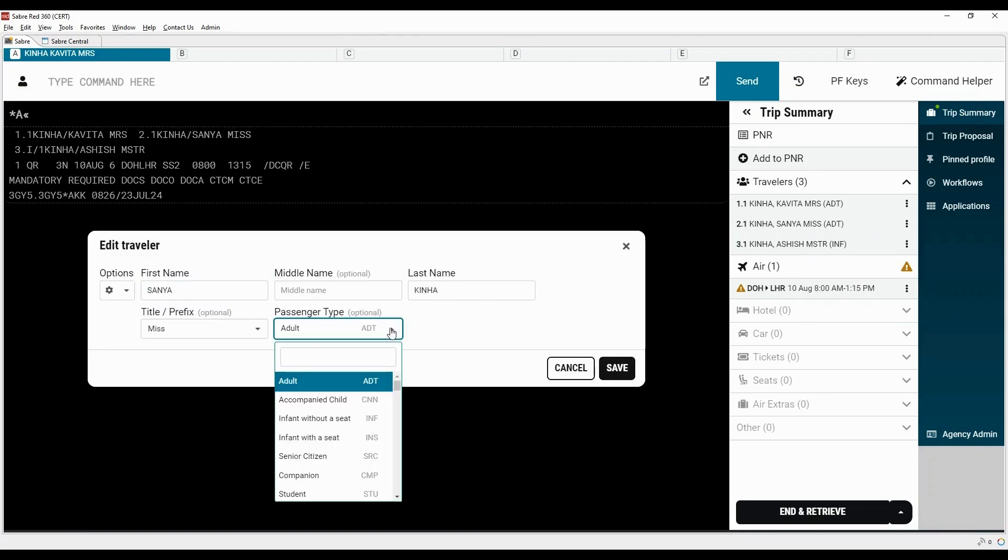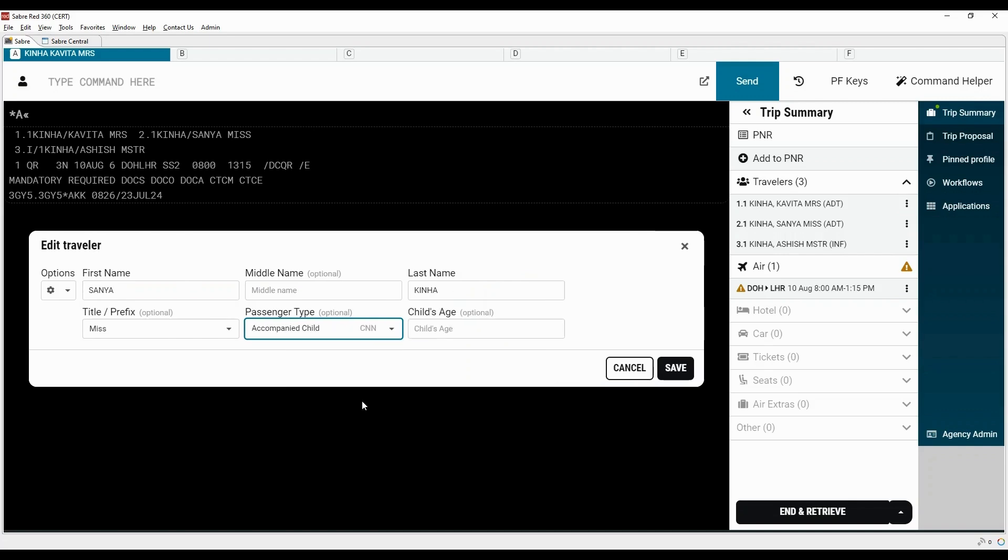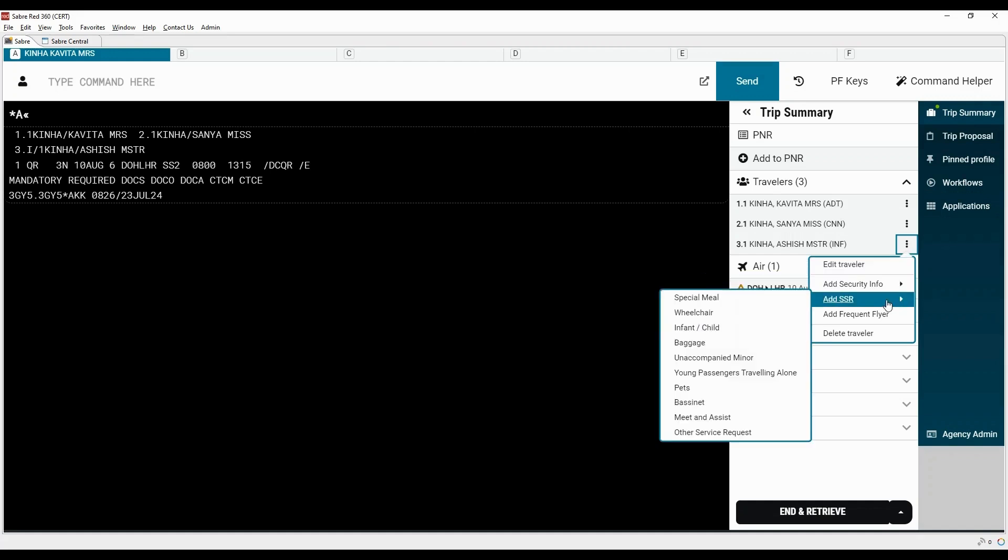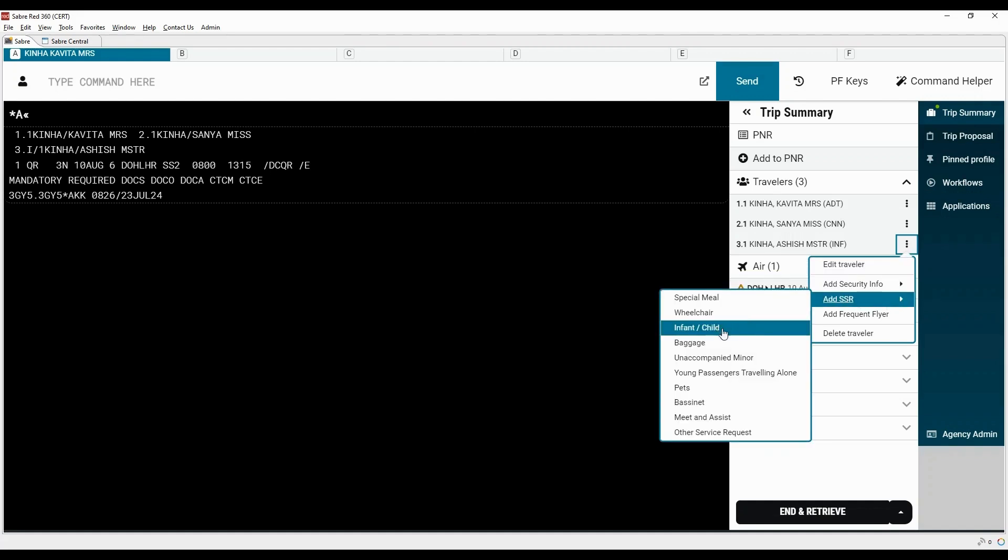Select the passenger type as CNN for child. Save the changes. Click on three dots beside the name of infant. Click here to add SSR. Now select infant slash child option.